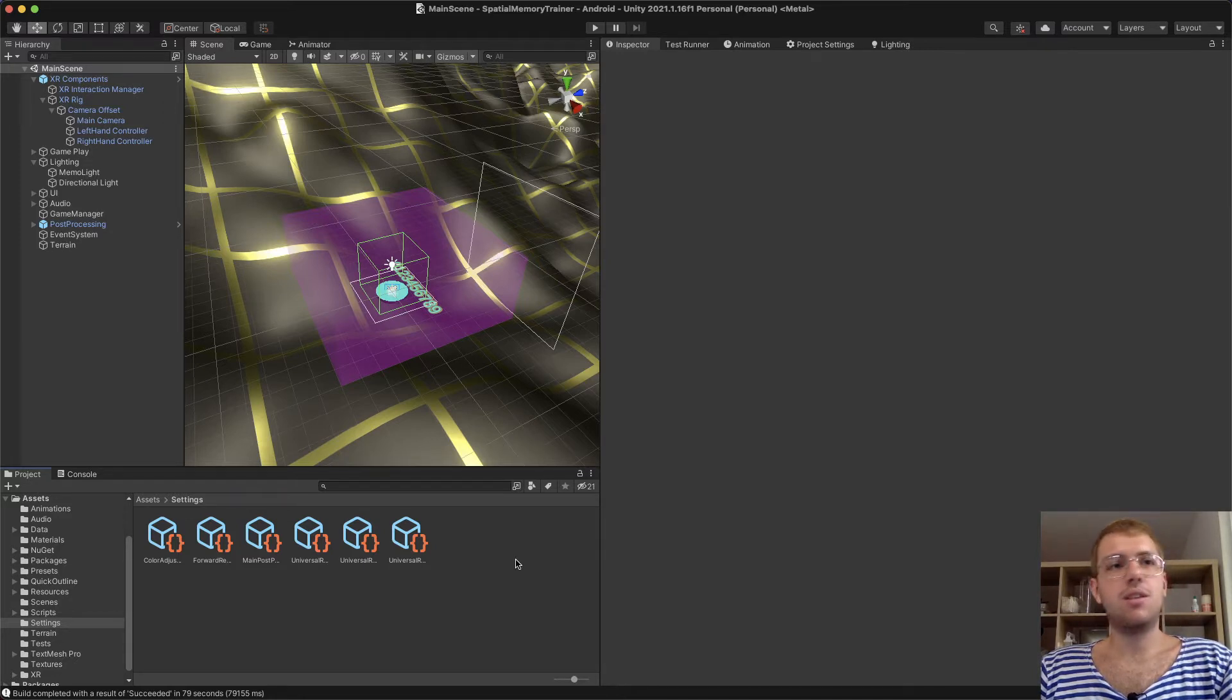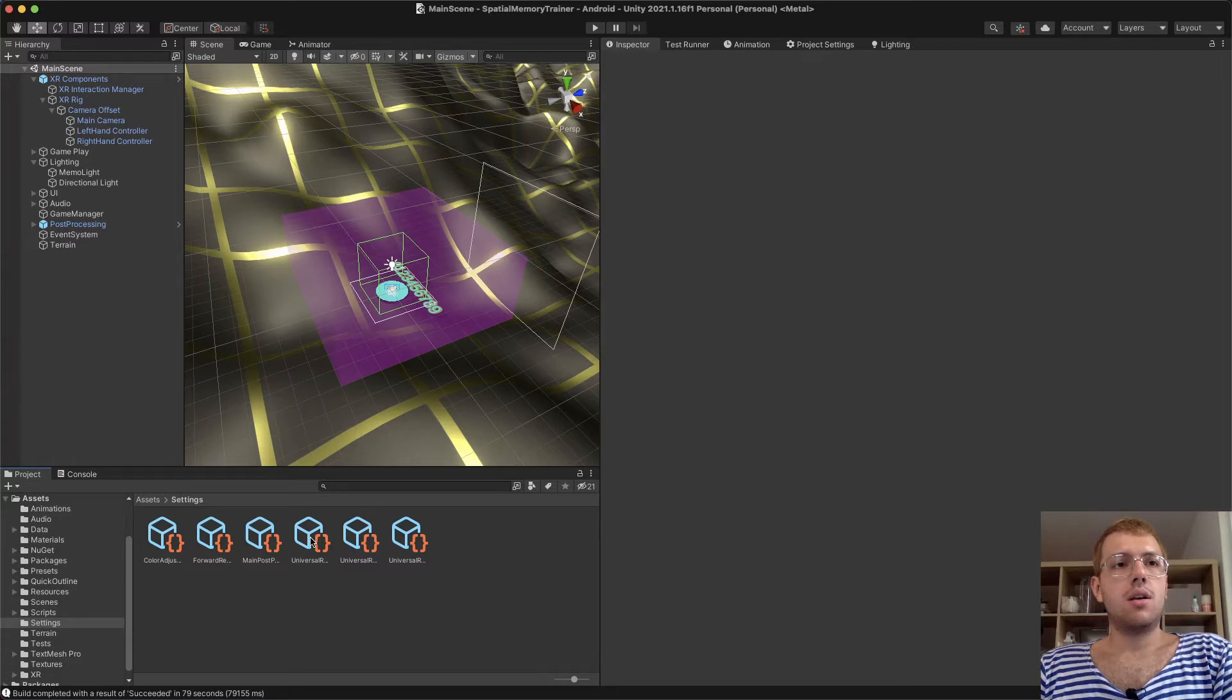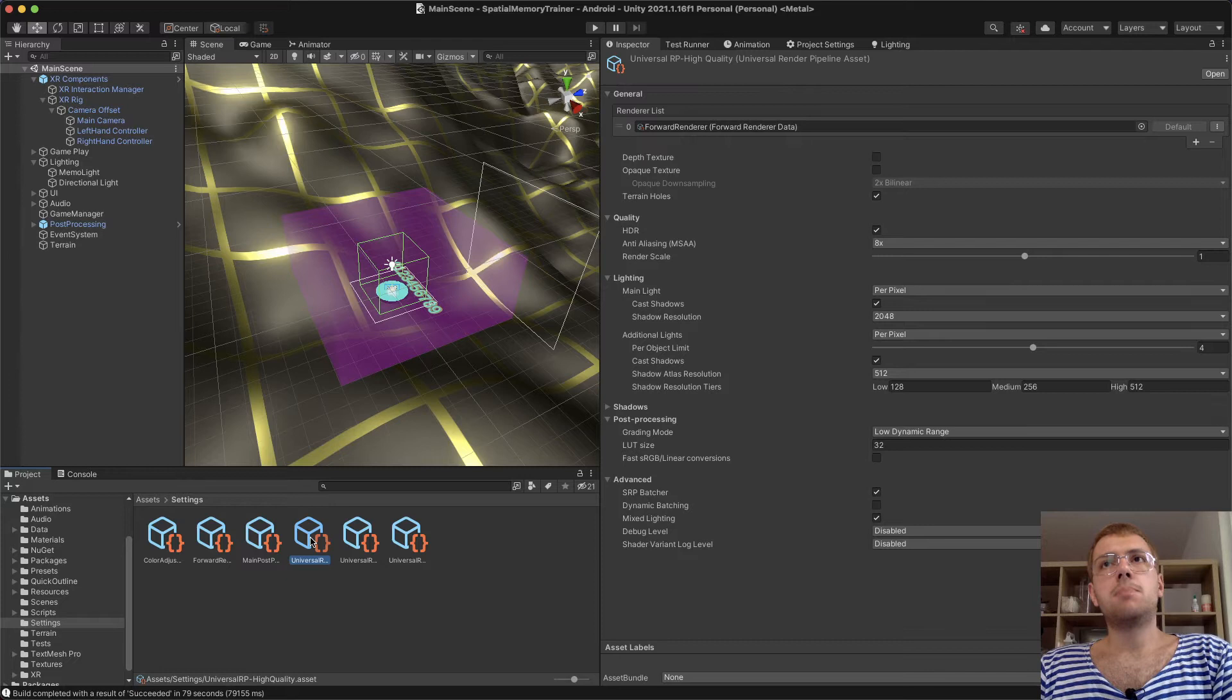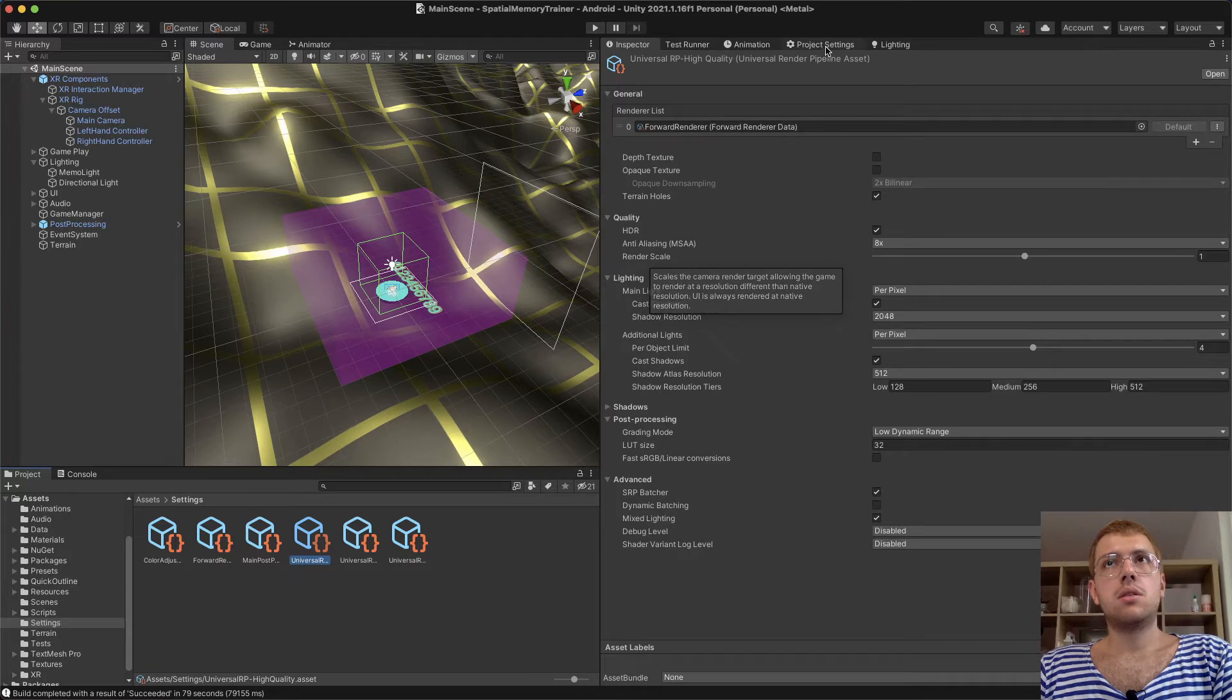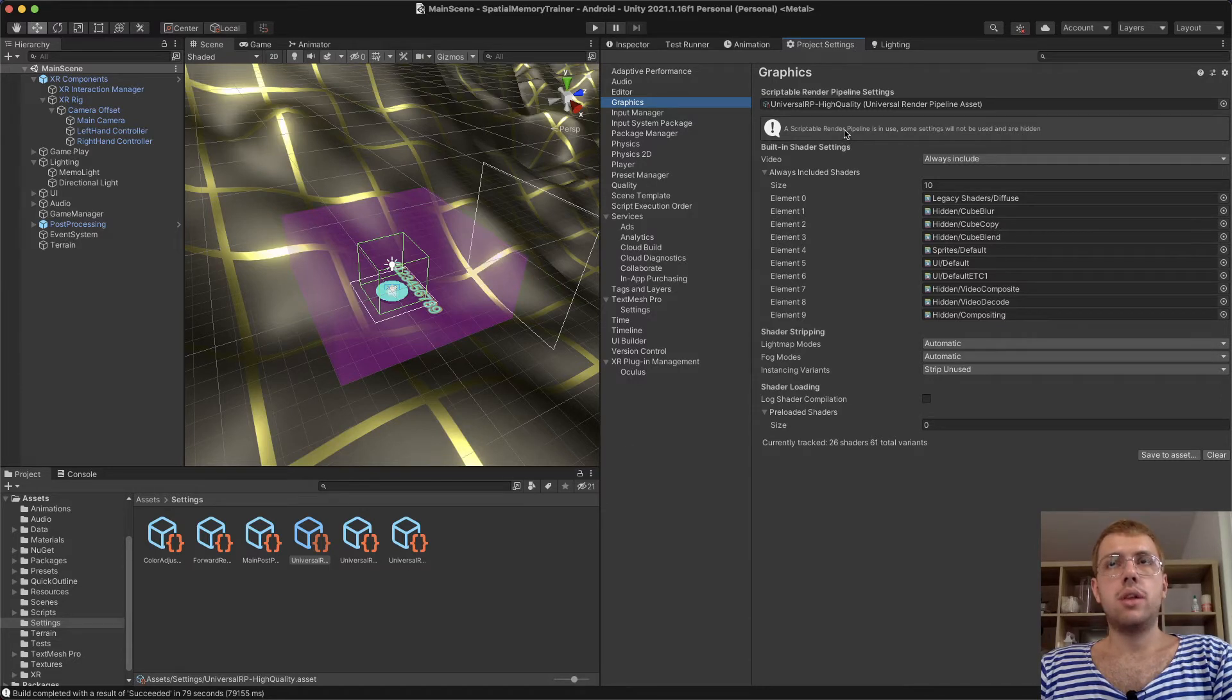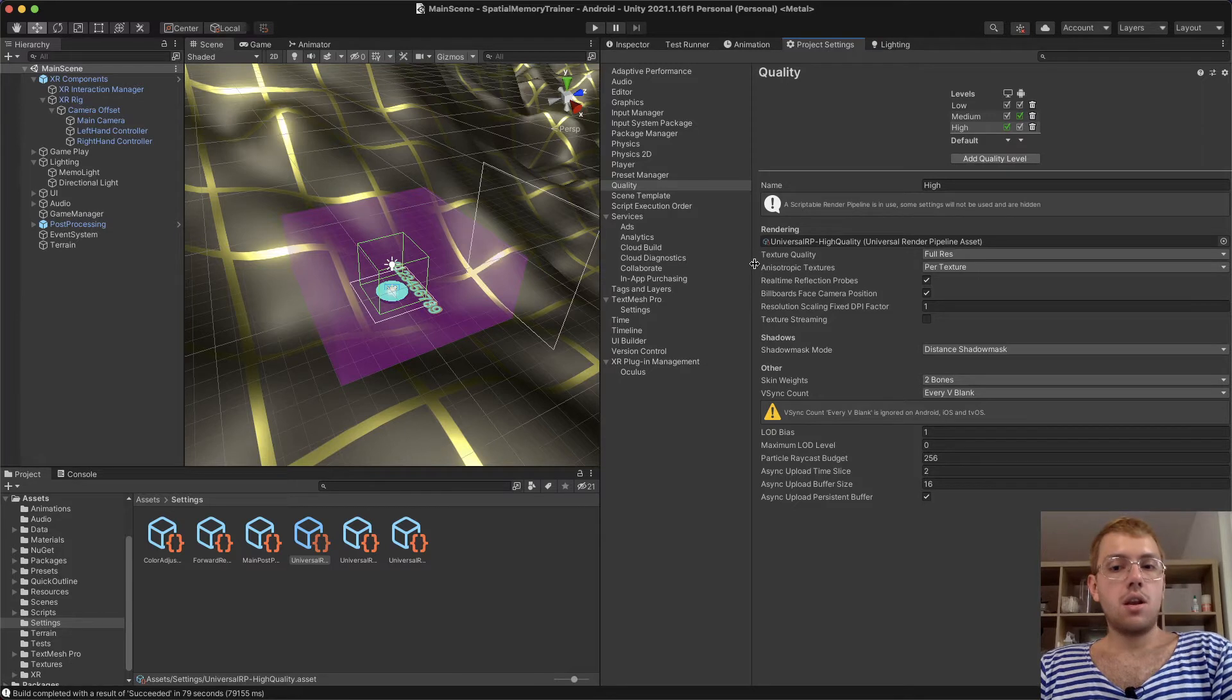My project uses URP, and all the quality settings are here in Renderer Assets. Of course I had everything enabled - I had HDR enabled, anti-aliasing enabled, and this high quality URP asset is also selected in Graphics and Quality settings.